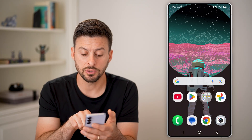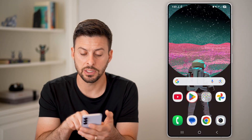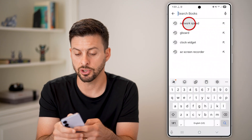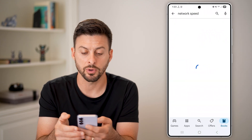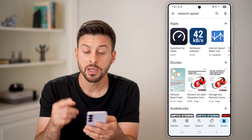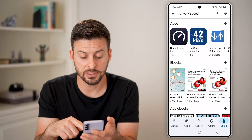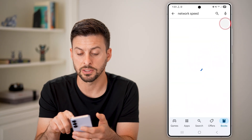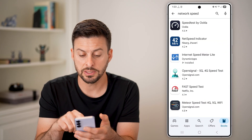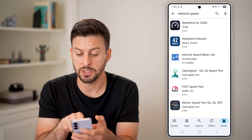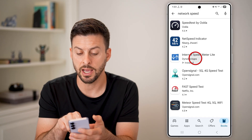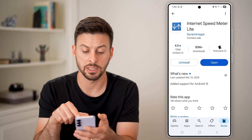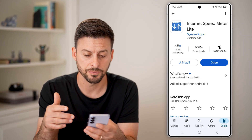So what I can do is just head into the Google Play Store and search for network speed. The nice thing is there are third-party apps that allow you to do this. You can see this one — Internet Speed Meter Lite — I've installed it; it has 50 million downloads and four and a half stars.